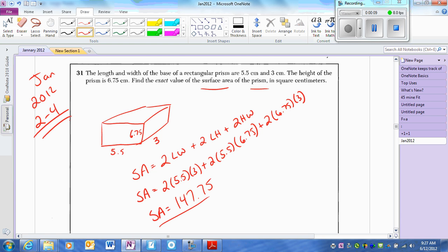This is a simple surface area formula. Remember, this formula is on your formula sheet. It's 2 times length times width, 2 times length times height, 2 times height times width. You just plug everything in and you get $147.75.